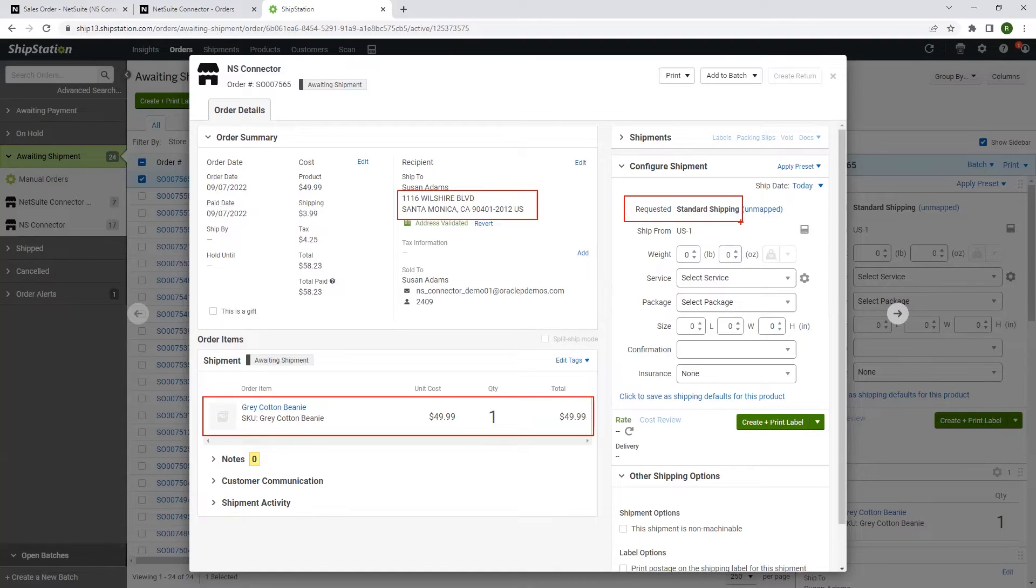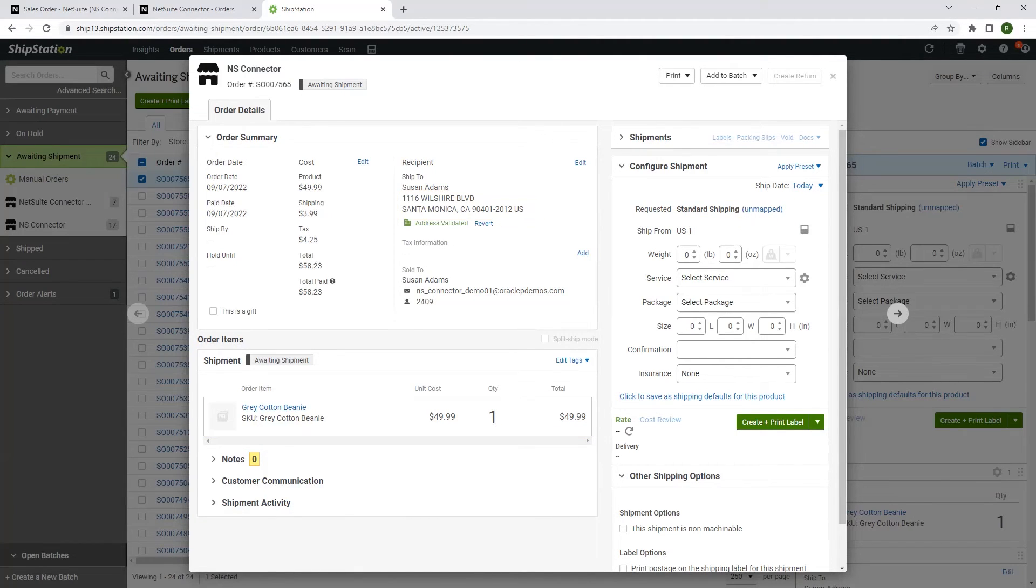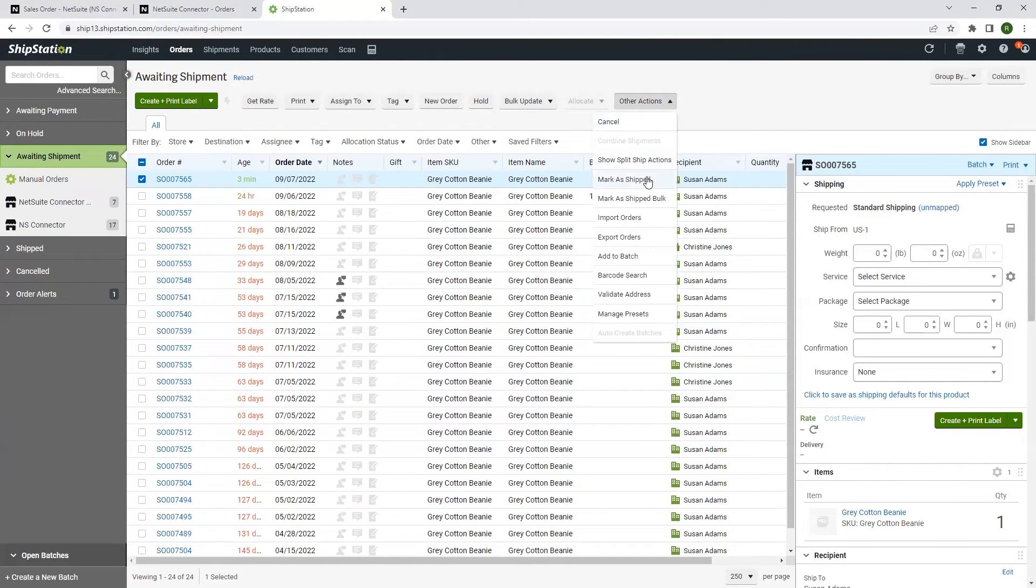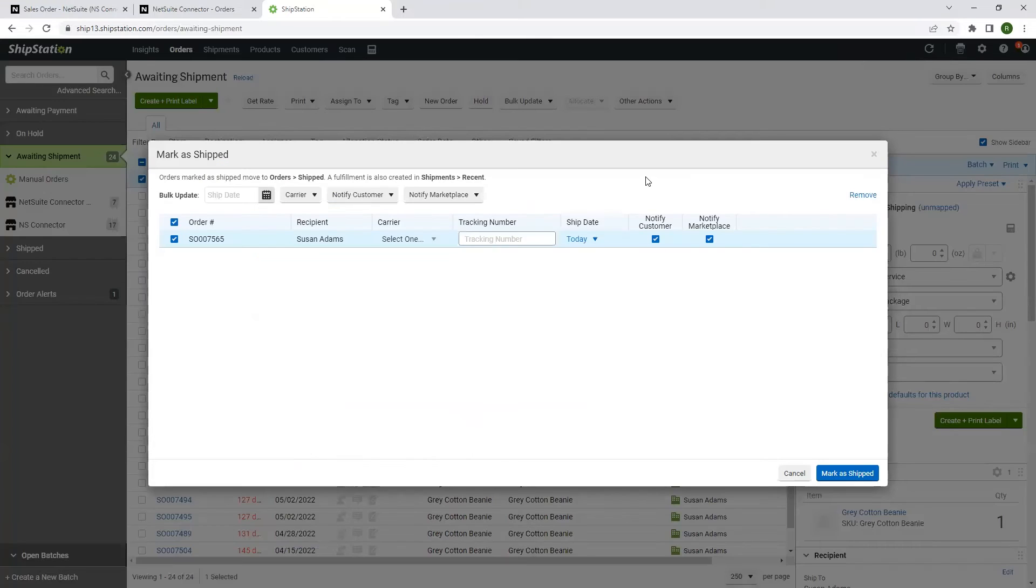In a live environment, we would select the carrier and shipping method. But for this demo, we're going to select other actions and mark as shipped to perform this manually.